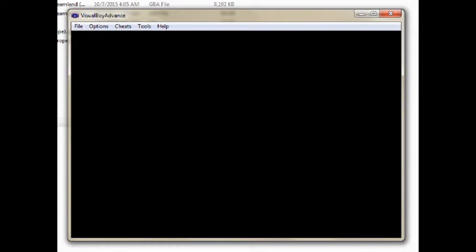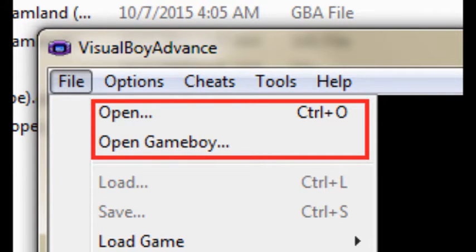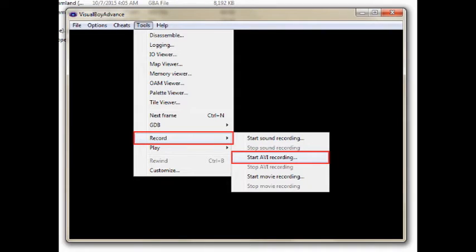Finally, we look at Visual Boy Advance. I use VBA Link, but the recording options are all the same as the original version of the emulator. First, just as before, click the File tab and choose a ROM to play. Clicking the Open Game Boy option will only allow you to choose games for the original Game Boy or Game Boy Color. After that, go to the Tools tab and hover over the Record option.